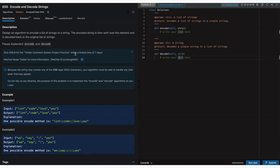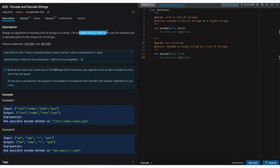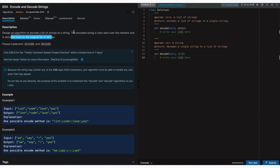This problem is great for learning string manipulation and serialization techniques. So let's break down the problem step-by-step. The problem statement says: design an algorithm to encode a list of strings to a single string. The encoded string is then sent over the network and decoded back to the original list of strings. Basically it deals with encoding and decoding of strings.